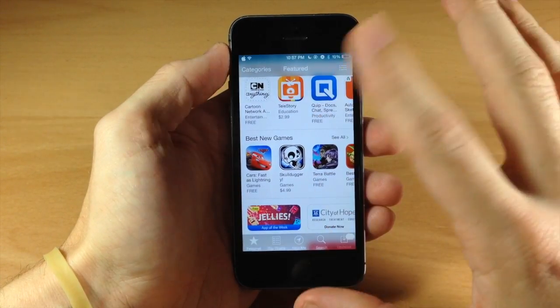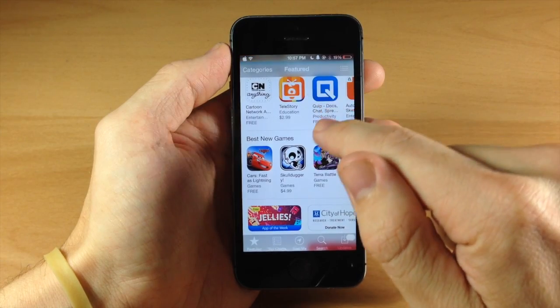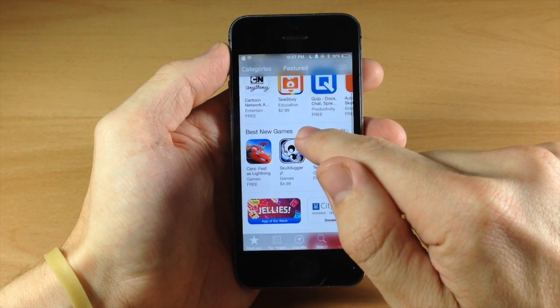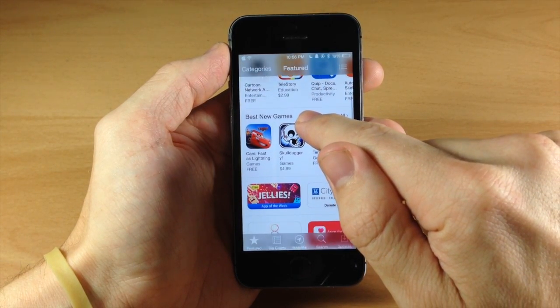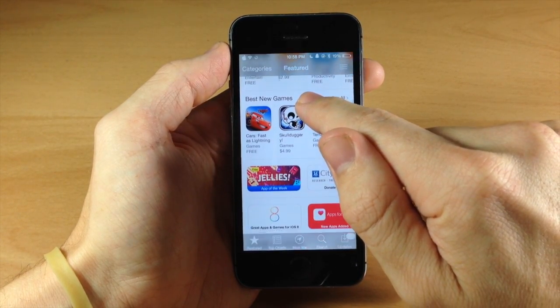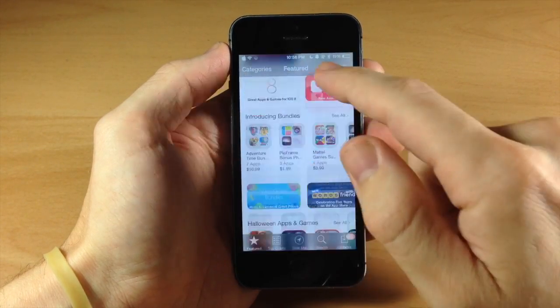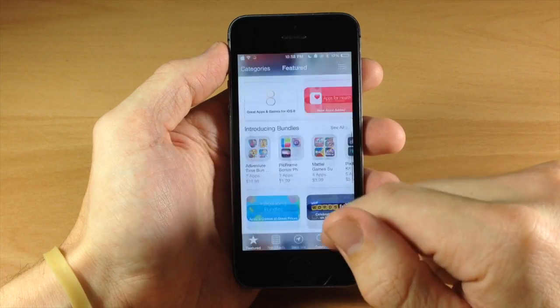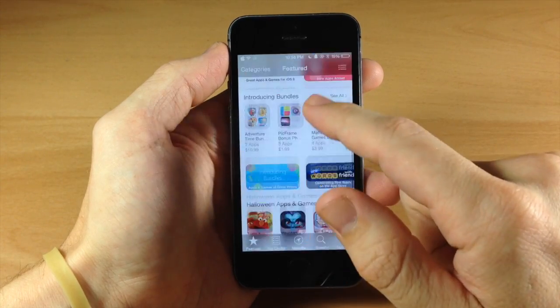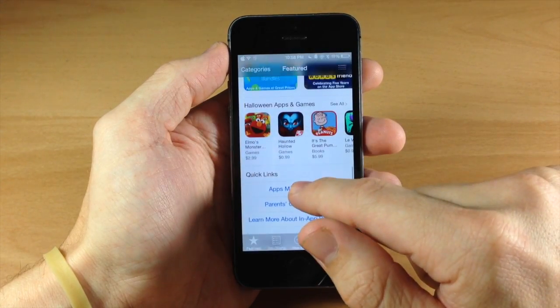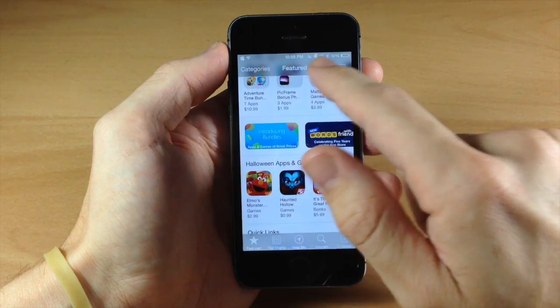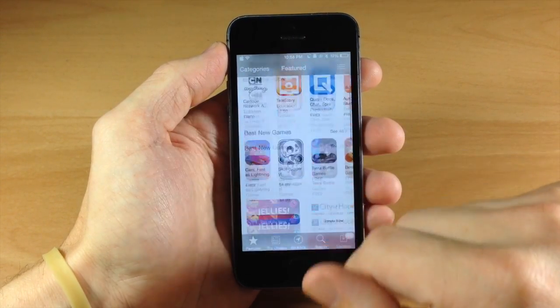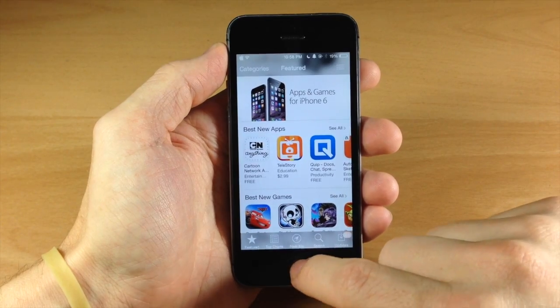Now it is a little glitchy. When I start to scroll up right here, it kind of glitches up and down a little bit. It's not that big of an issue, especially if you're going quickly. But if you're going slow, you can kind of notice that glitching going on.